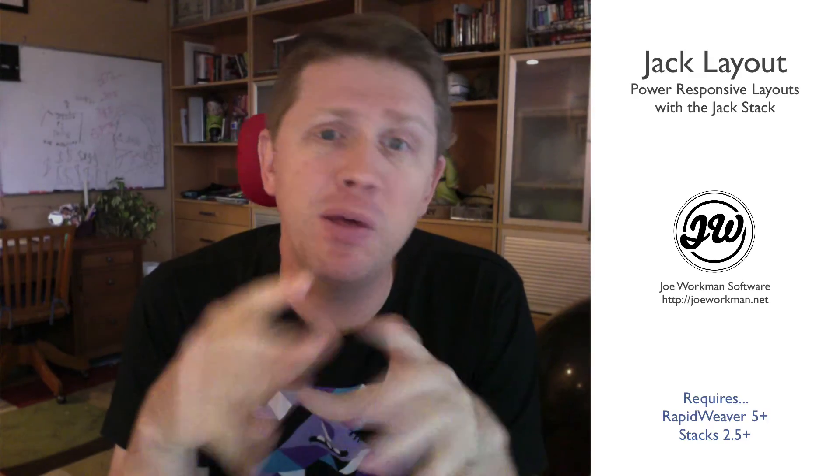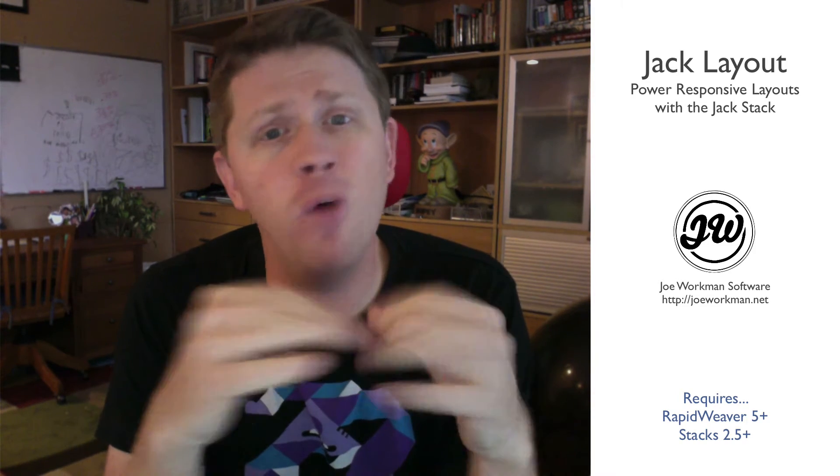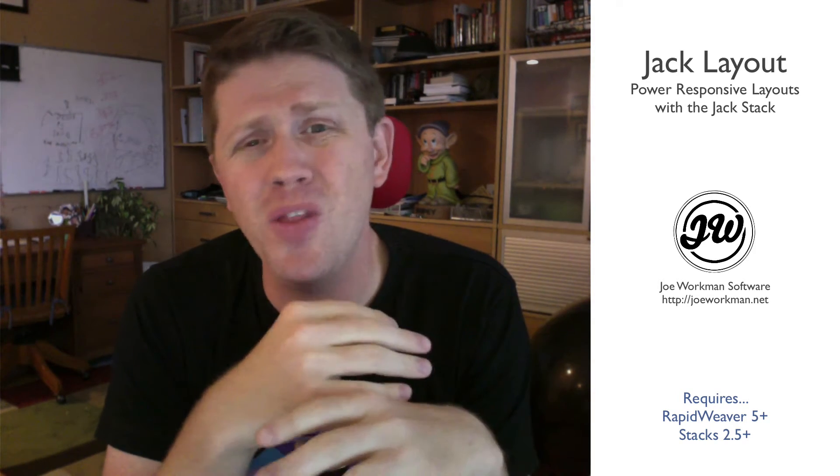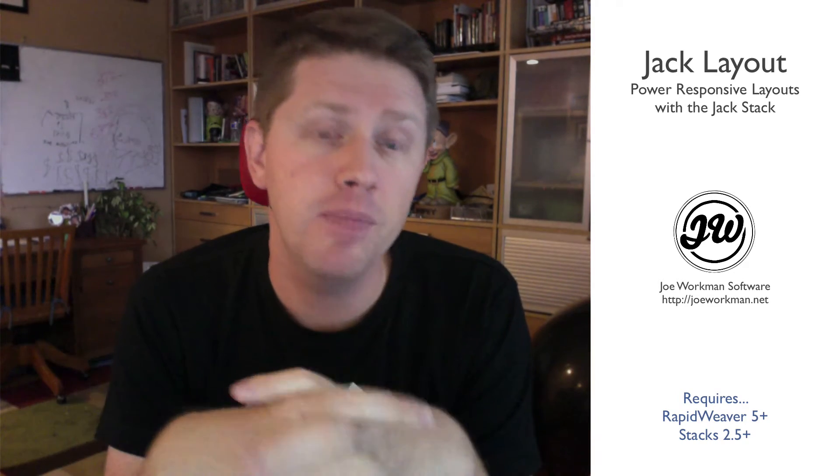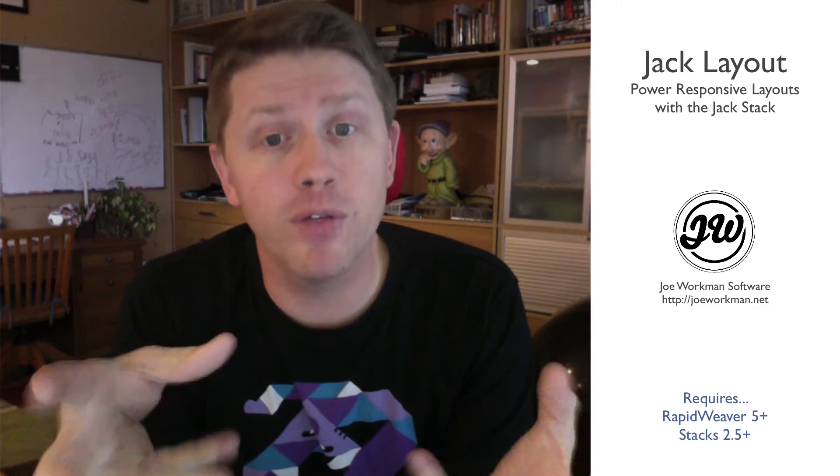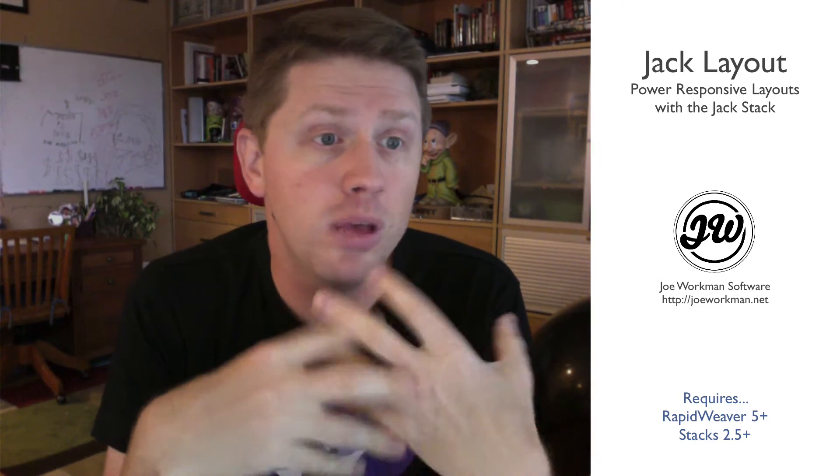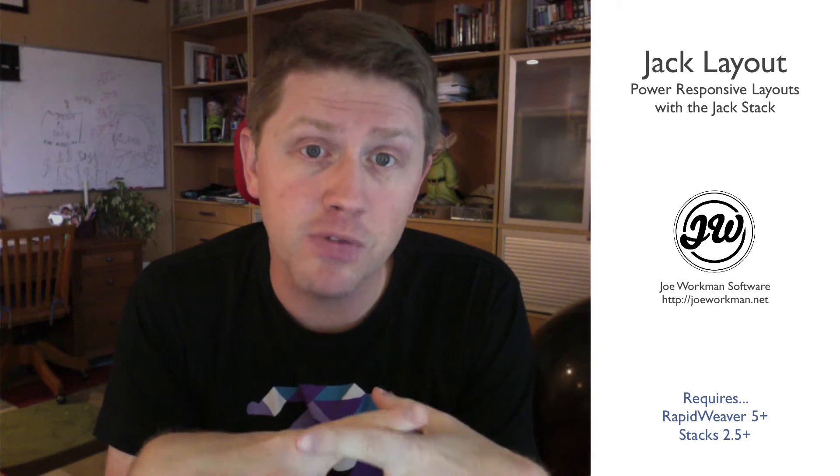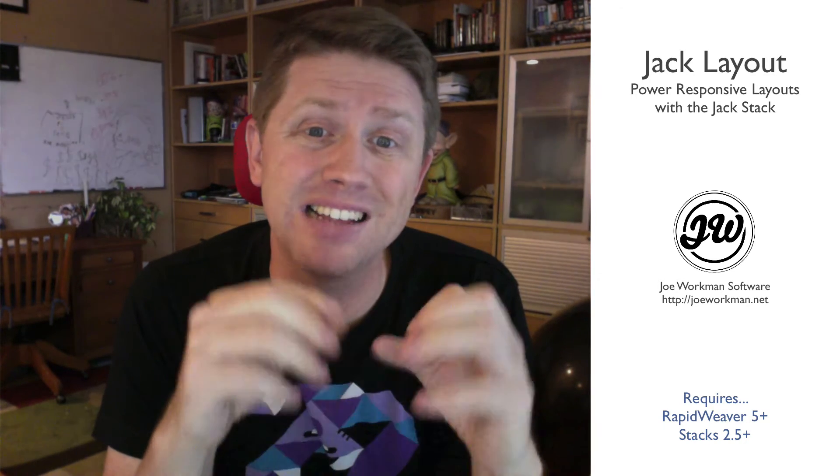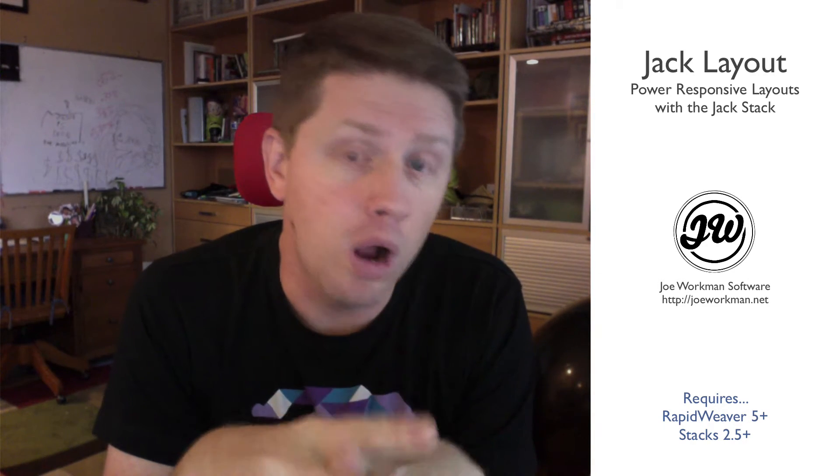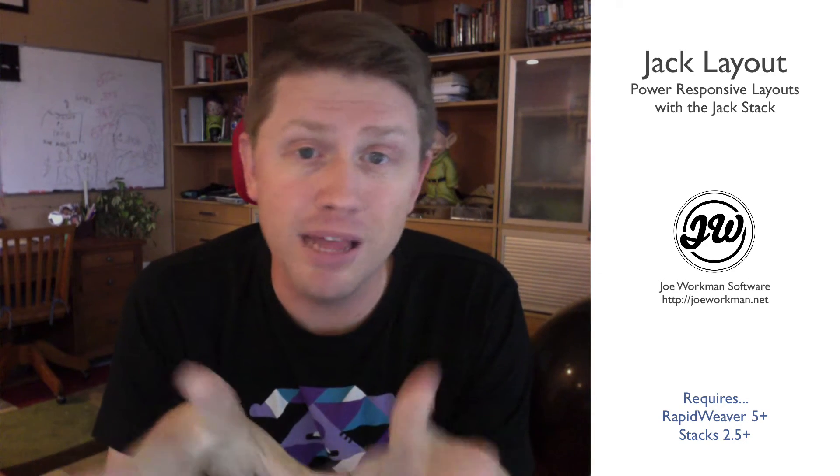Hey everybody, so by now you've probably watched the Jack overview video and you're overwhelmed with all the amazing things that Jack can do. Right now in that video I didn't really go over the nitty-gritty, so in this particular video we're going to be going over all of the Jack layout settings.